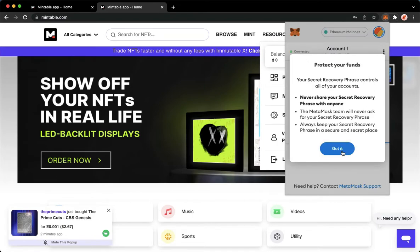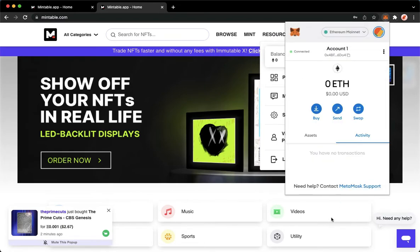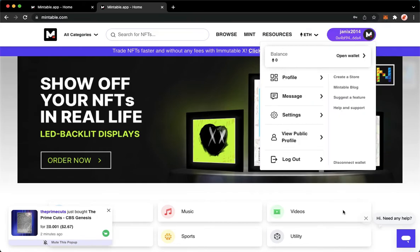So that's it. That's how you can link your MetaMask to Mintable.